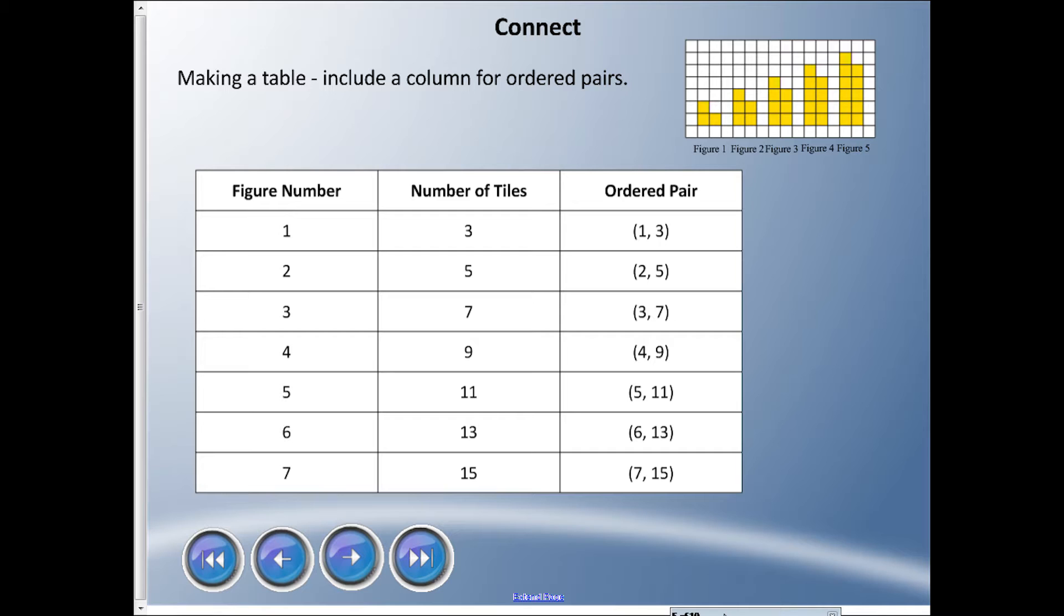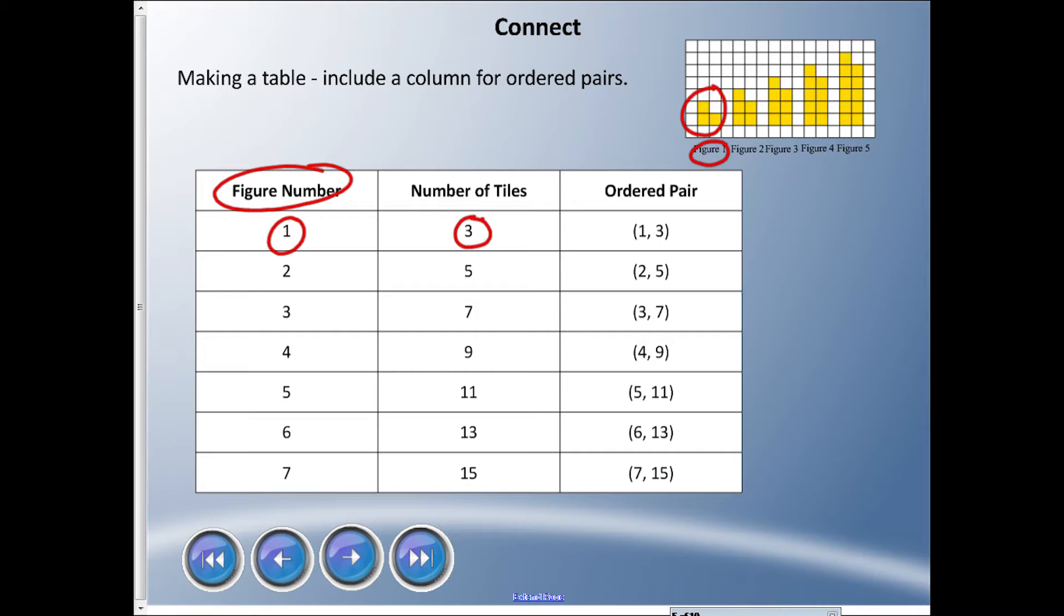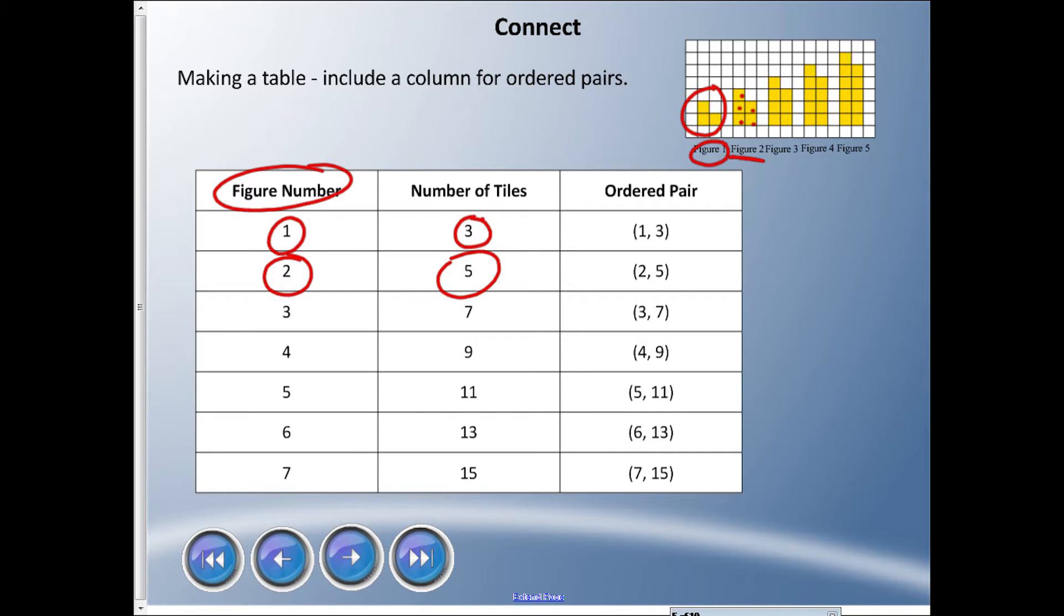I have the figure number column here, so this is the figure number. Figure one represents this figure one here which is looking like that. Figure one has three squares in it, so that would be three squares. I can make an ordered pair out of that - one comma three in brackets. Figure two, that's this guy here, has five squares. We make an ordered pair two comma five.